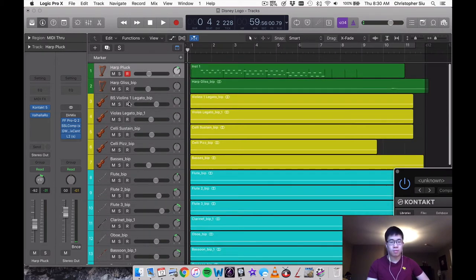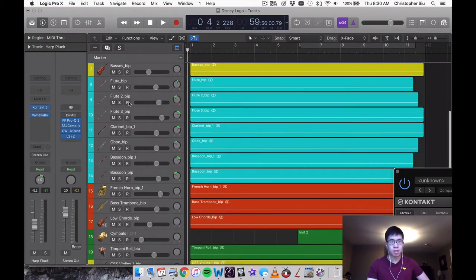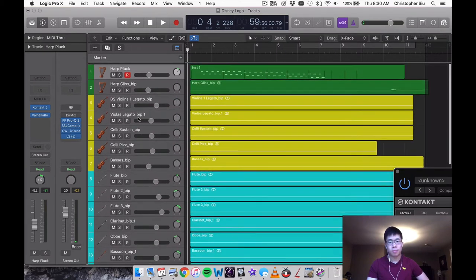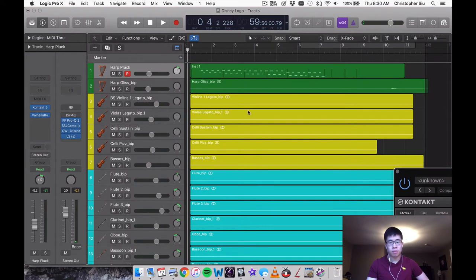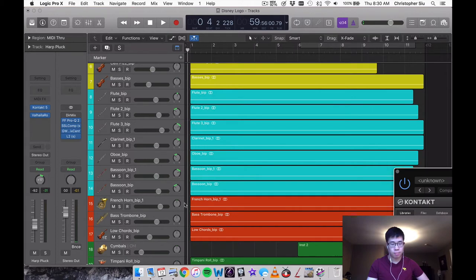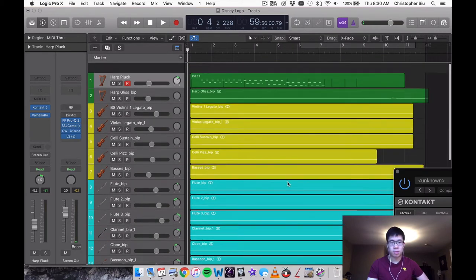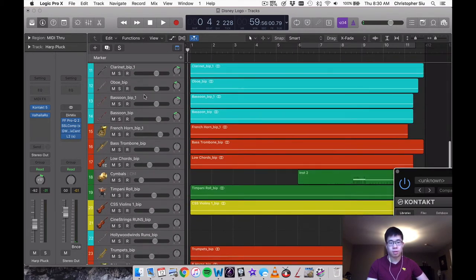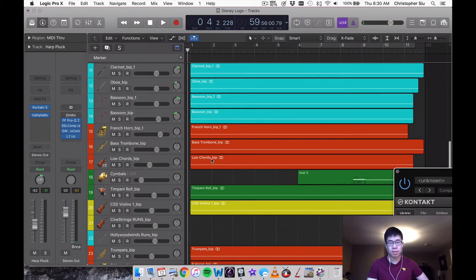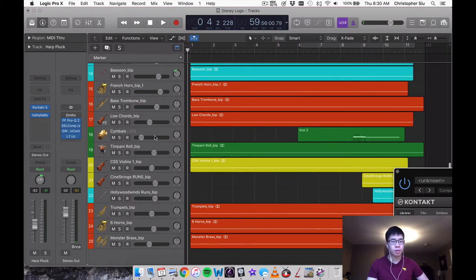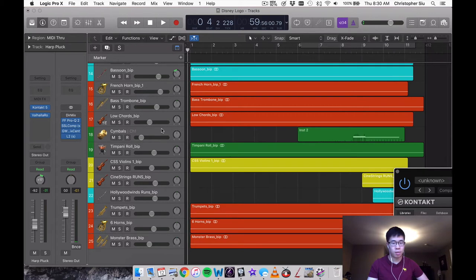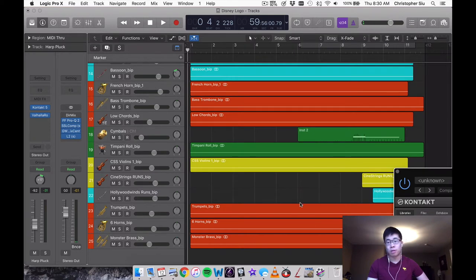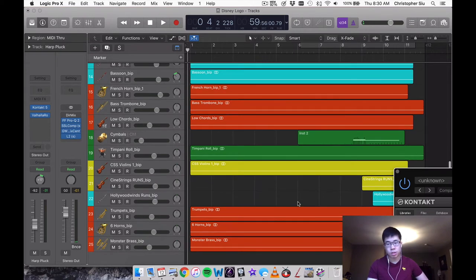So the reason I have two Kontakt instances is twofold. Number one, when I was filling up my first Kontakt instance, I basically ran out of tracks. Basically you can have up to 16 different tracks in one Kontakt instance, right, when you're in Logic. So I had to open up a second one anyway. And the second reason is because there were additional elements I did want to have in there to fill out the rest of the orchestration.